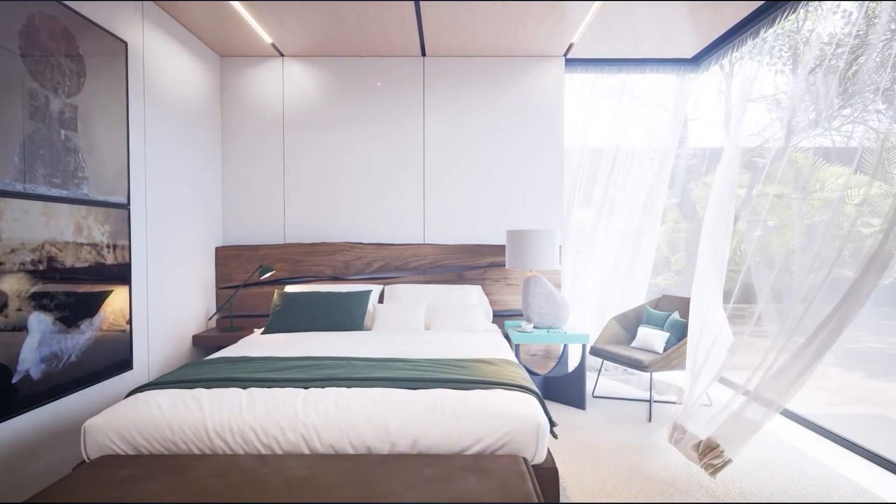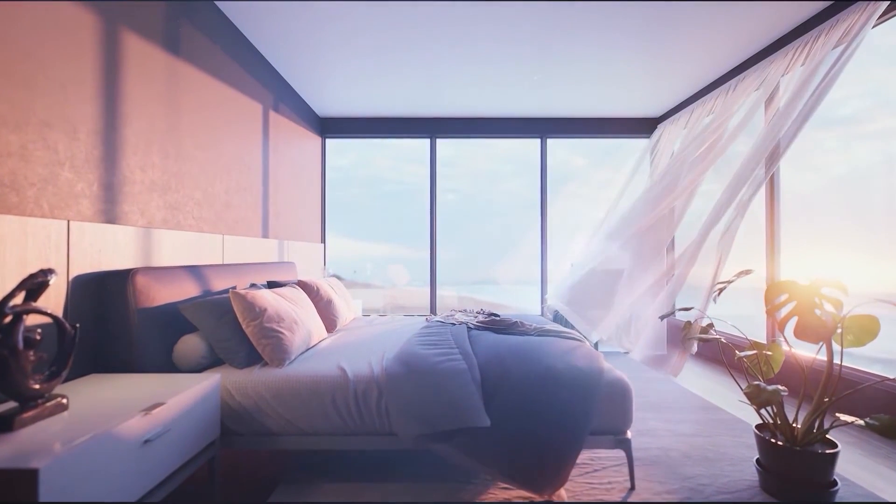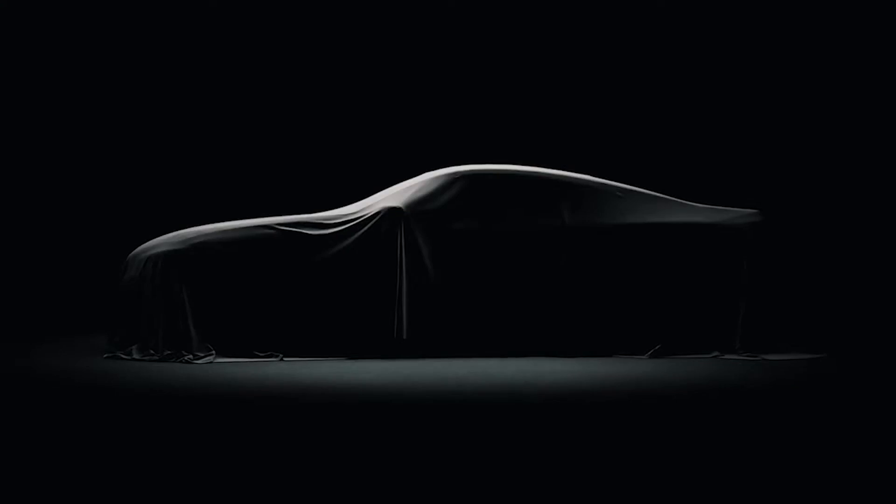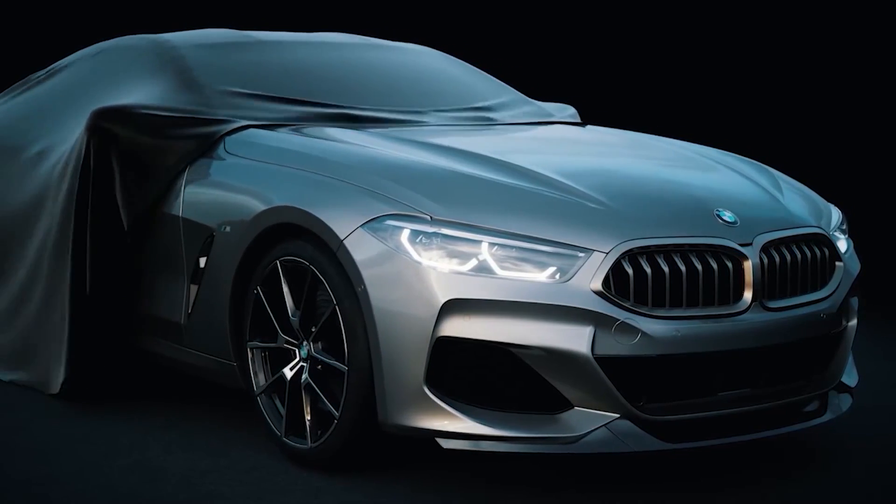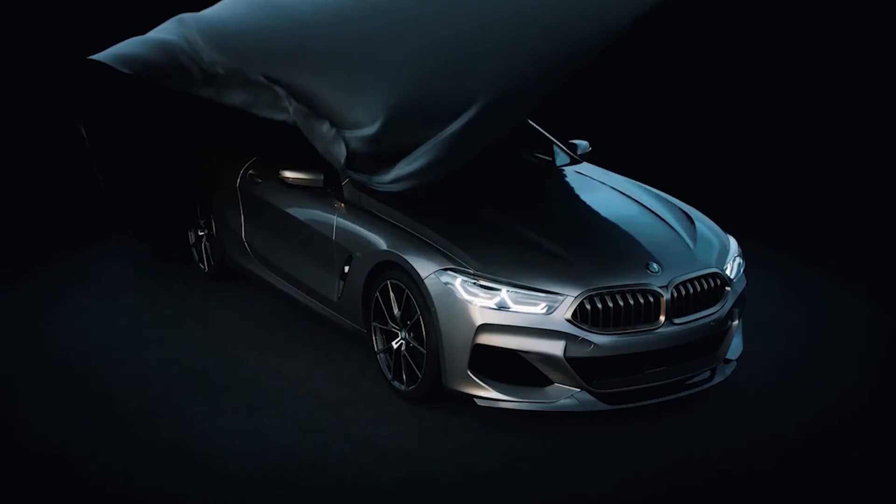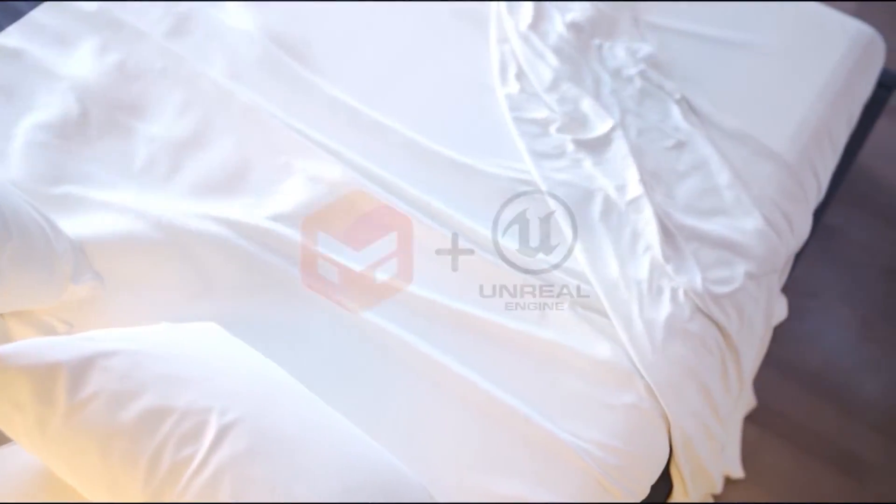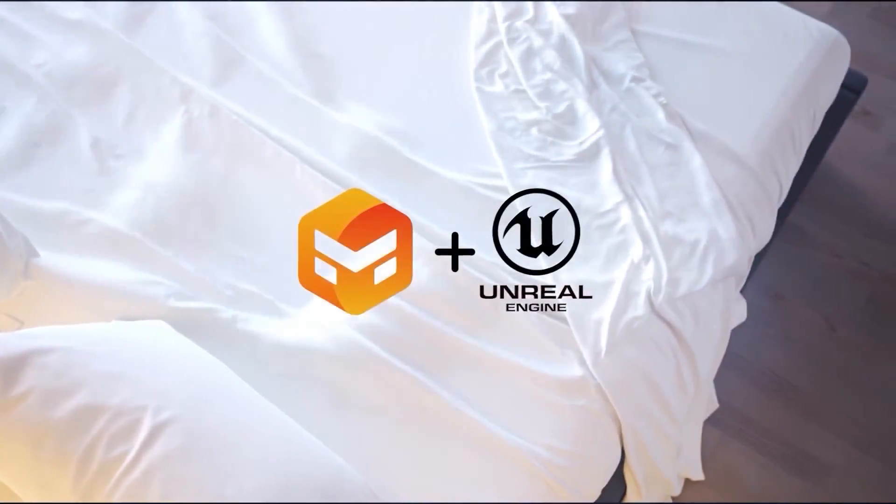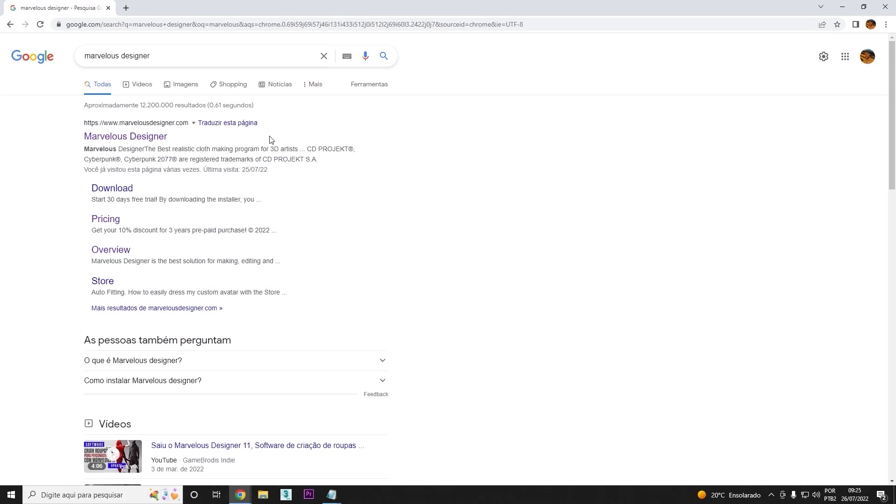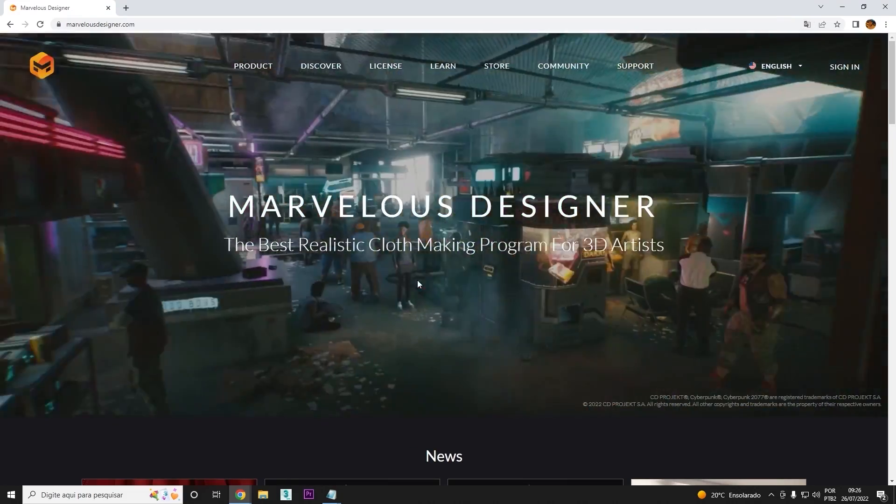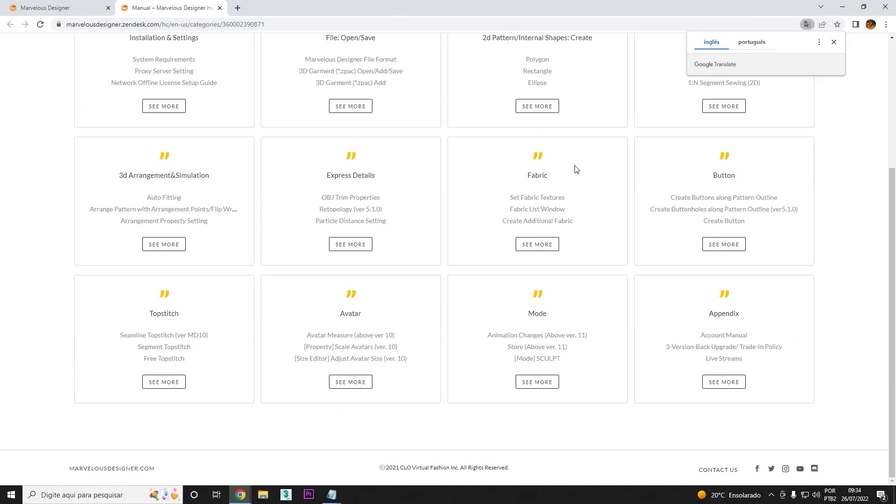Hey, have you heard about Marvelous Designer? Well, let me tell you about this magnificent software. Marvelous is a software used for creating fabrics, widely used for clothing, but we can create fabrics for architecture too in a realistic, natural, and simple way.